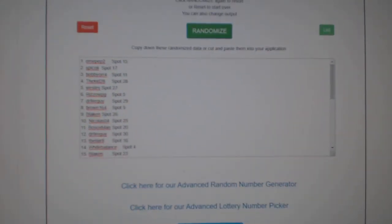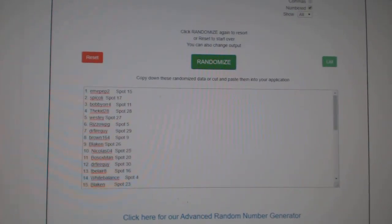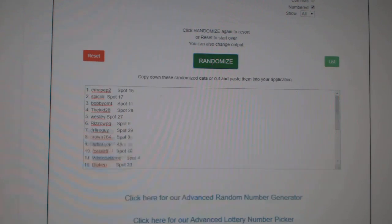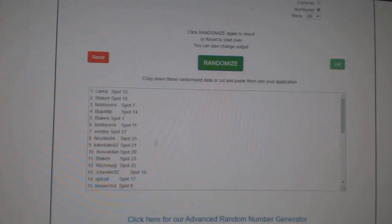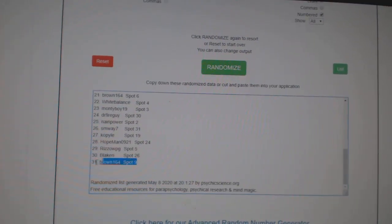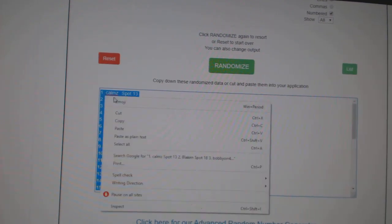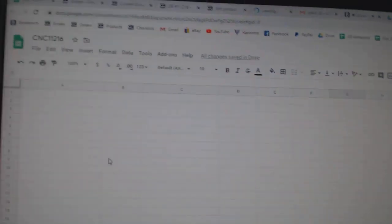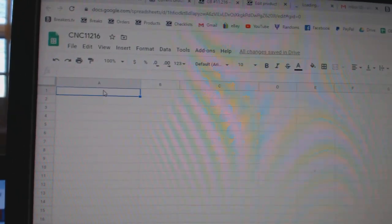Team Random C&C Group Rake 11,216, three times starting with all the names, one, two, three, copy, paste.